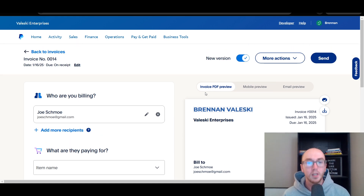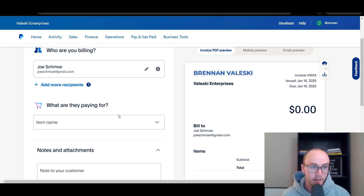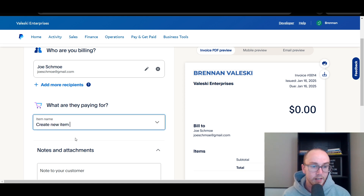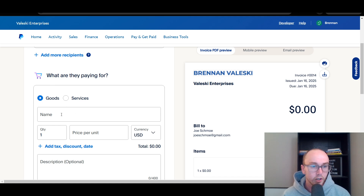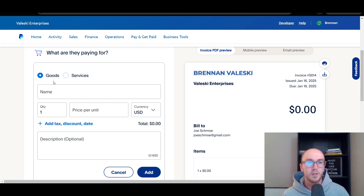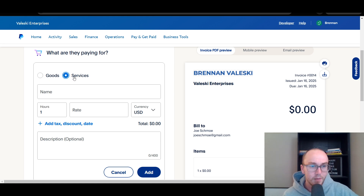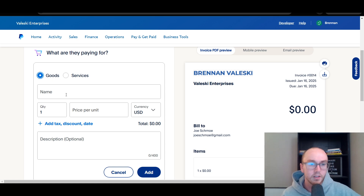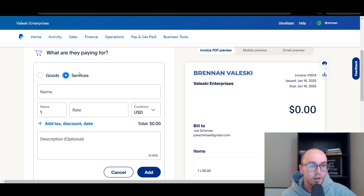On the right-hand side, you'll see a live preview of the invoice. On the left is where you enter what they're paying for — click Create New Item. This could be either a good or a service. A good is something you're typically going to be shipping to somebody, and PayPal does offer the ability to set up shipping labels. If you're not shipping, I'd recommend clicking on Services. It changes the naming too — instead of quantity and price per unit, you get hours and rate per hour.